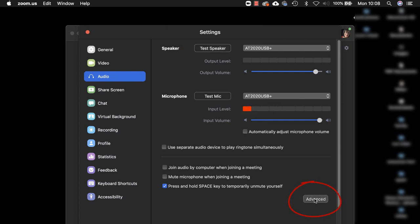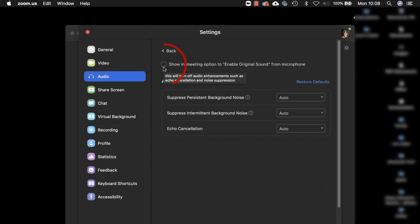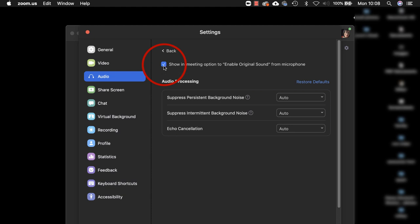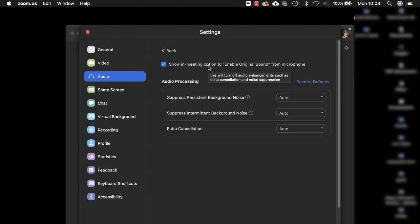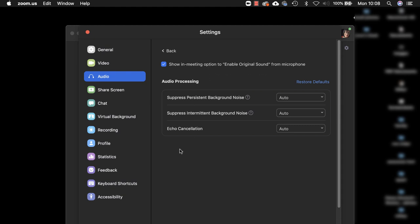Now let's go into the advanced settings and this is probably the most important setting. Make sure you check this box here so that you show in meeting option to enable original sound. If you hover over that you'll see it says this will turn off audio enhancements such as echo cancellation and noise suppression and that's exactly what you want it to do.